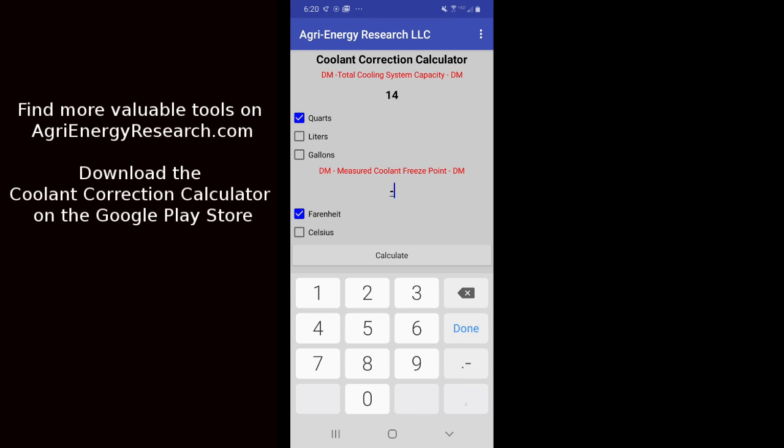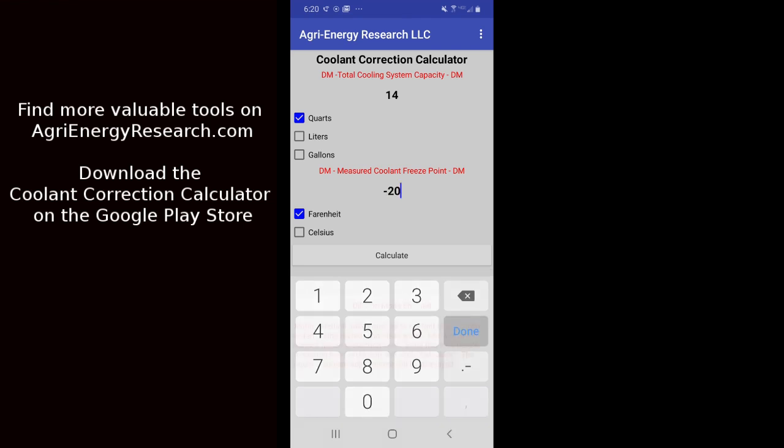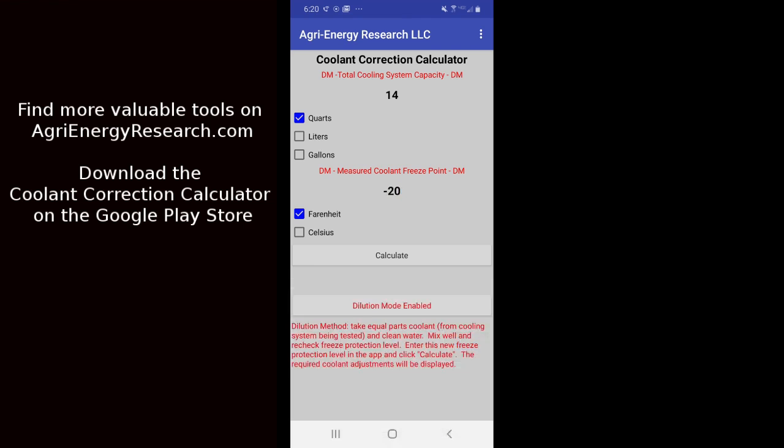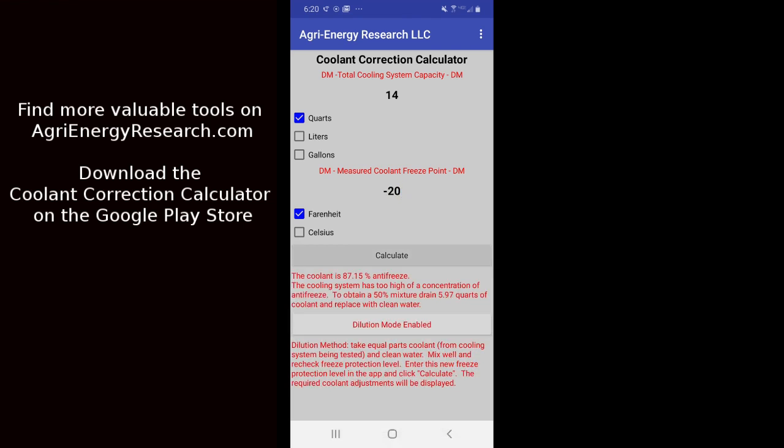So for example in here, maybe we mix this up and now once we've diluted it, we get a 20 below freezing point and we just simply hit calculate. Now the app does all of the calculations behind the scenes. We don't need to do any of the math there. It simply tells us that the original coolant that we were testing was 87.15% antifreeze. It tells us that obviously it's a too high concentration and it tells us we need to drain 5.97 or about 6 quarts of coolant out and replace with clean water.